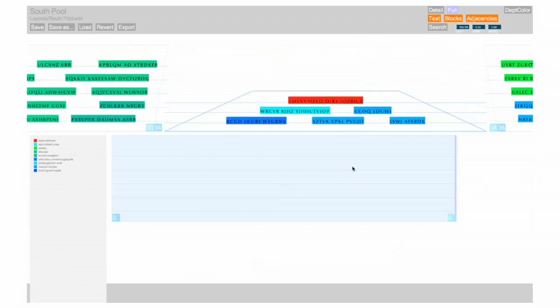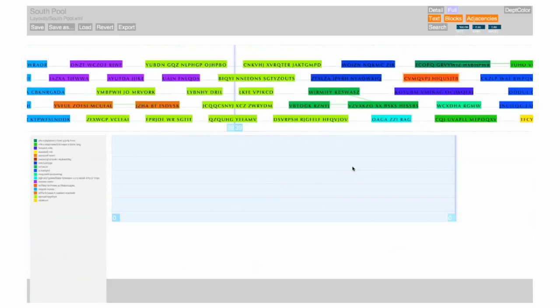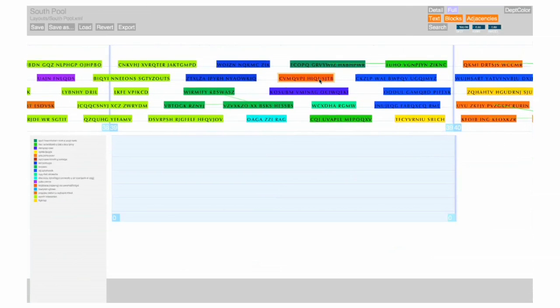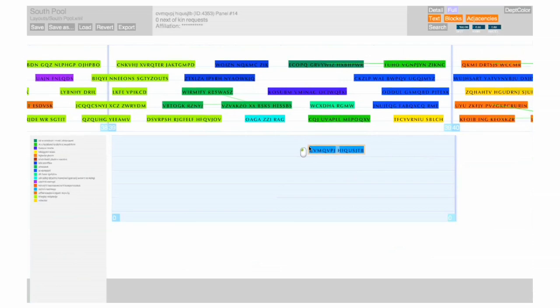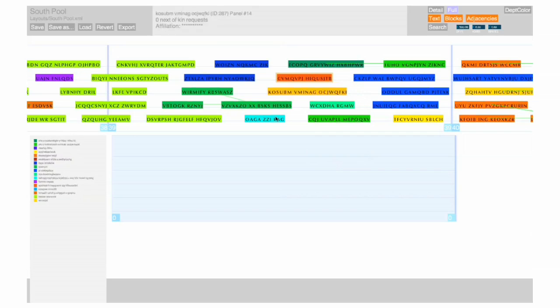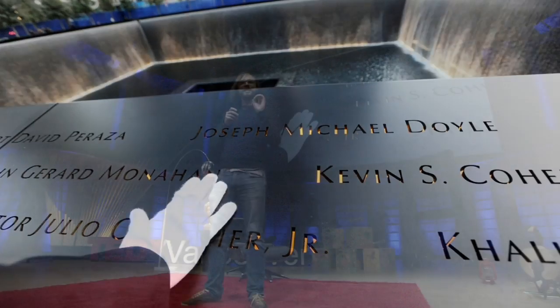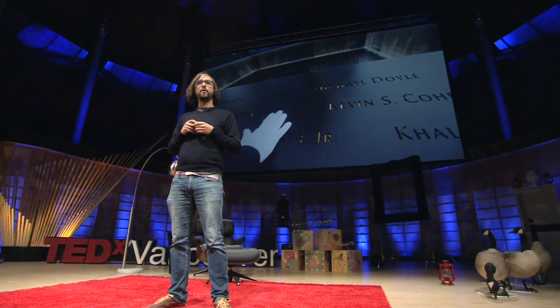Working with Jake Barton, we produced a software tool which allowed the architects to first generate a layout that satisfied all of those adjacency requests, and then make little adjustments where needed to tell the stories they wanted to tell. This memorial has an incredibly timely concept in our era of social networks, because these real-life networks that make up people's lives are actually embodied inside of the memorial. One of the most moving experiences is to go to the memorial and see how these people are placed next to each other, representing their own lives.